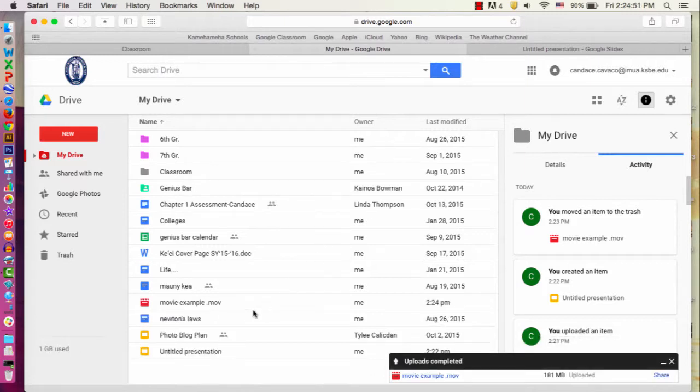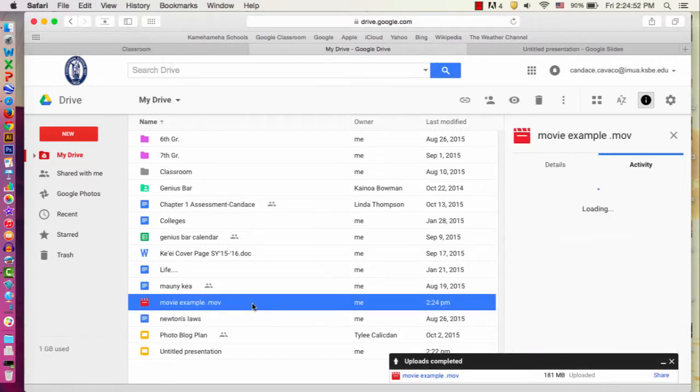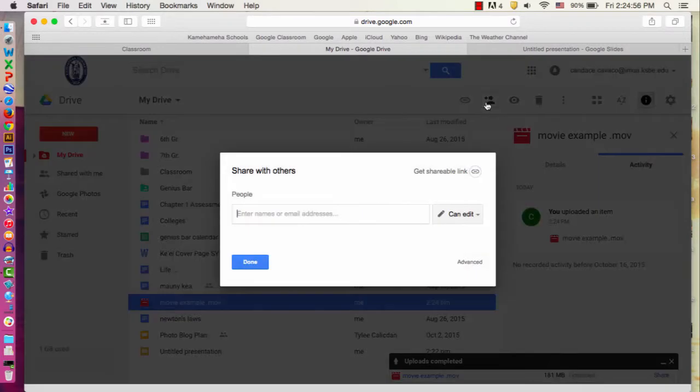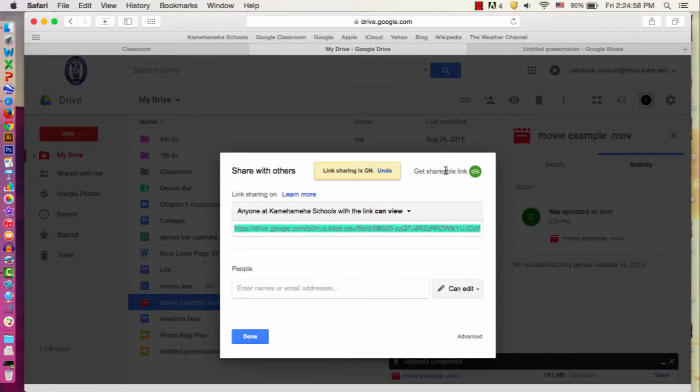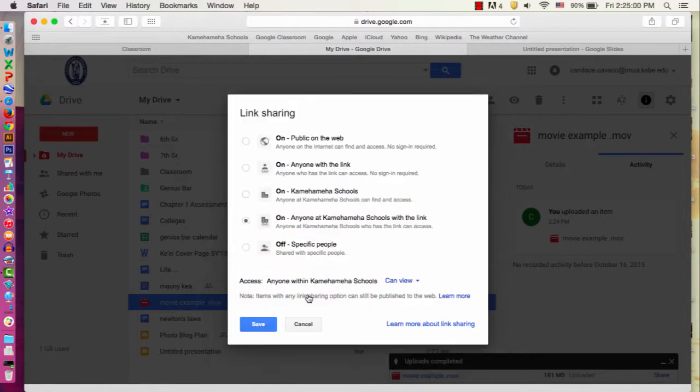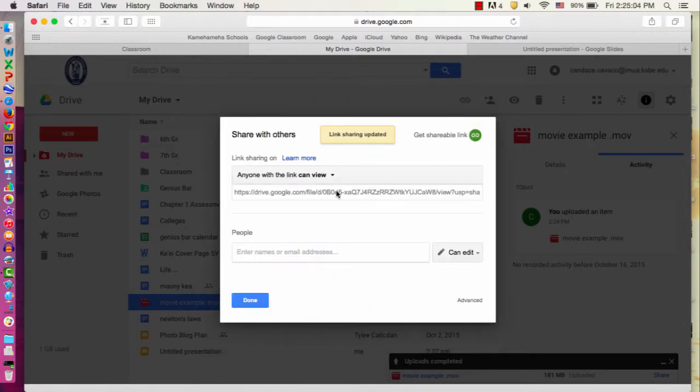When you're all done with that, click on your movie, click the little man with the plus sign up in the top. You're going to click get shareable link and you have to change the settings to anyone with the link can view.